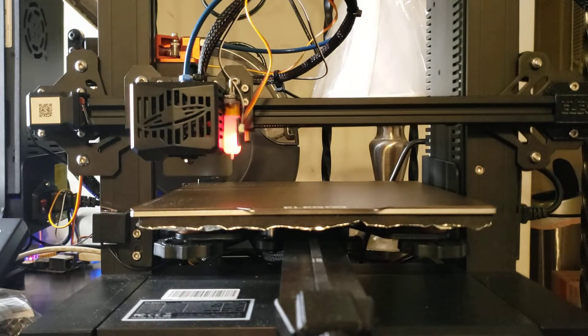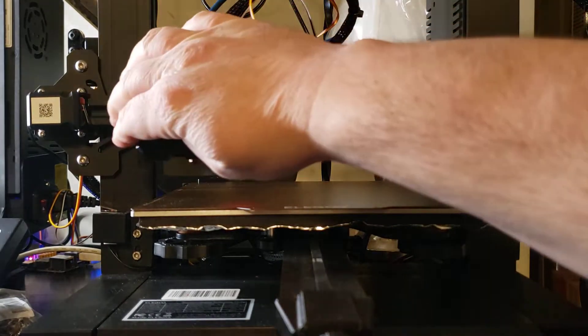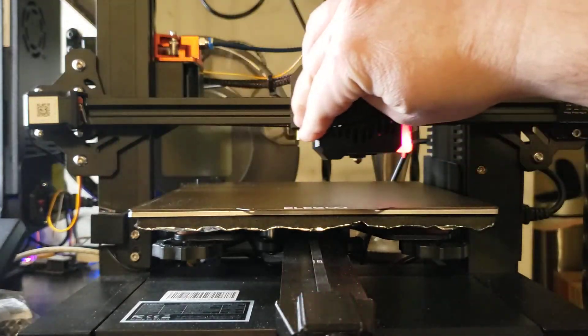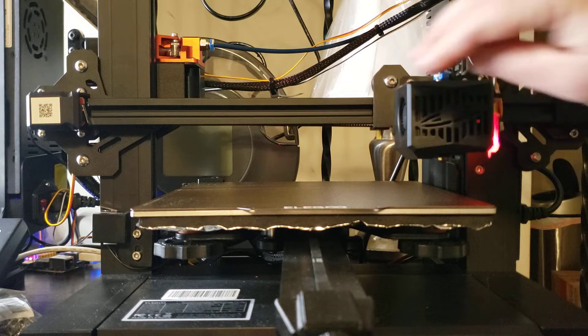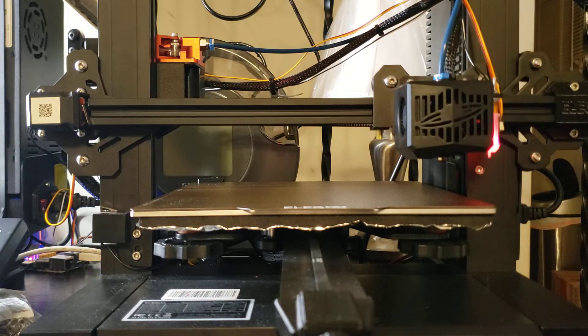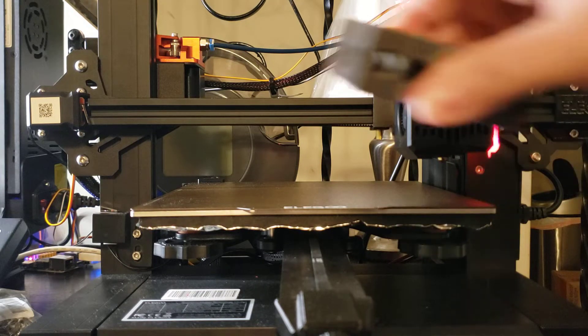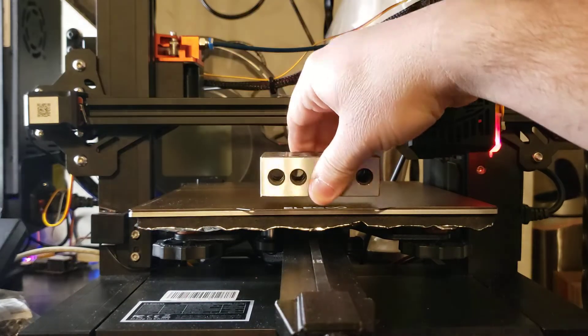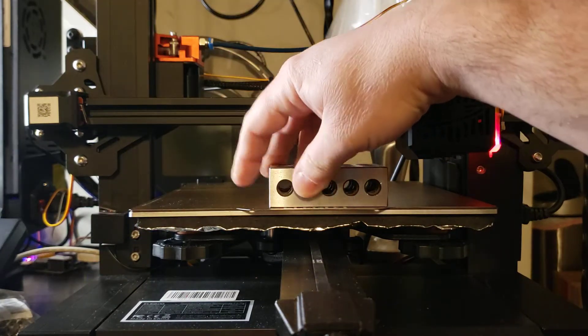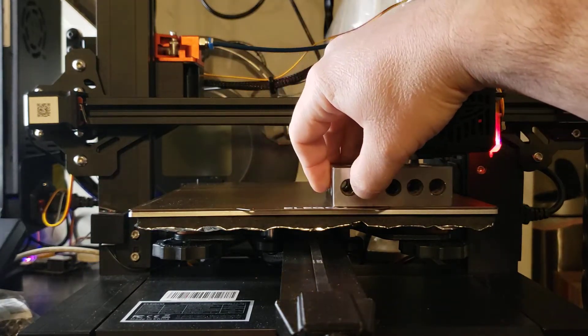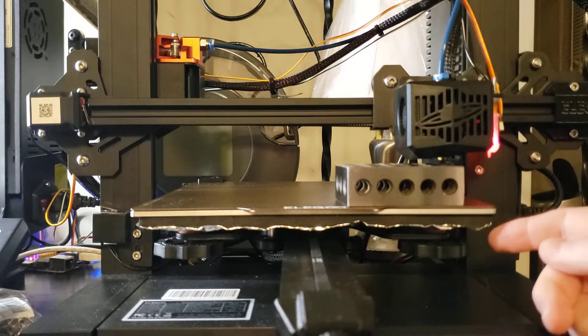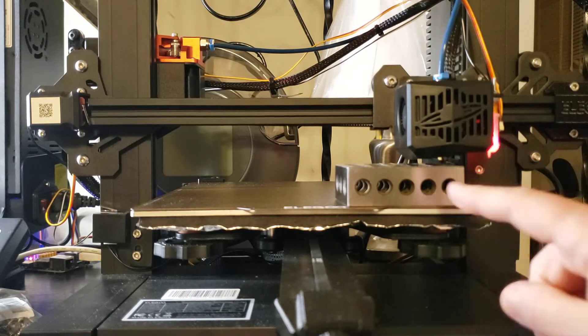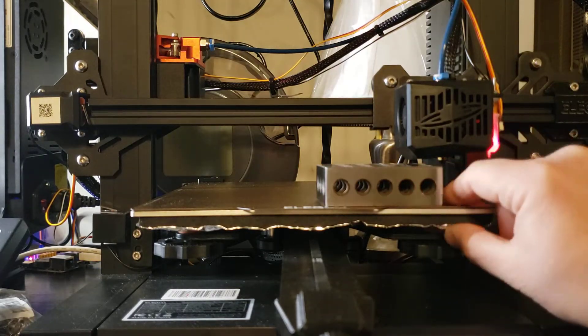what I can do is, I can just take the head of the nozzle here, put it in this corner, put the block, do the same thing. Screw, screw, screw, until I feel a friction fit.